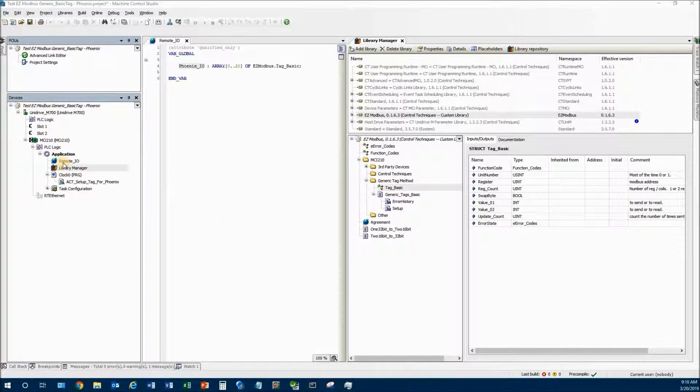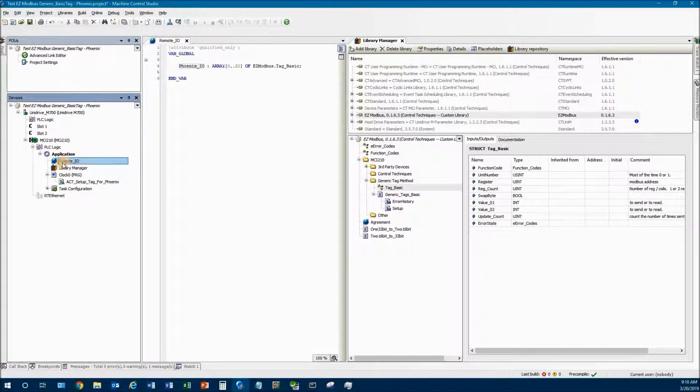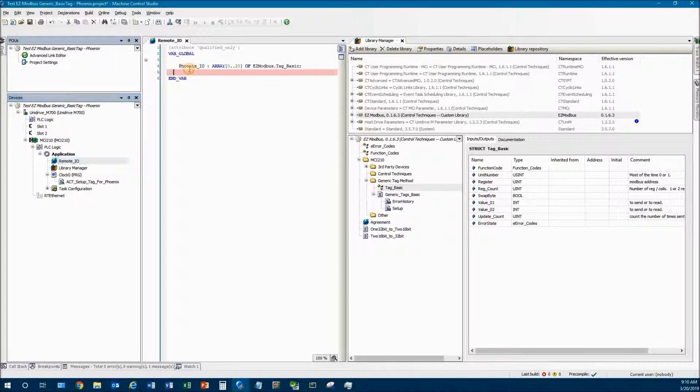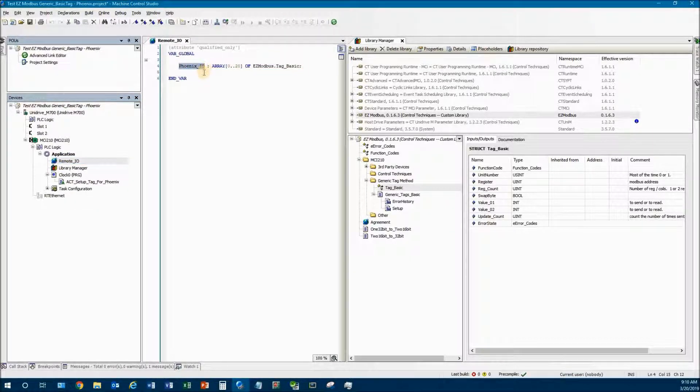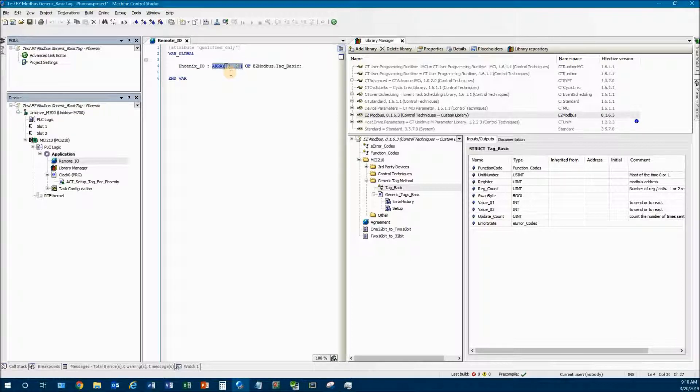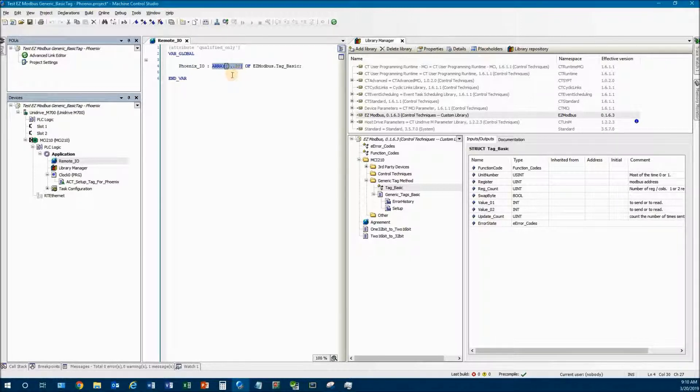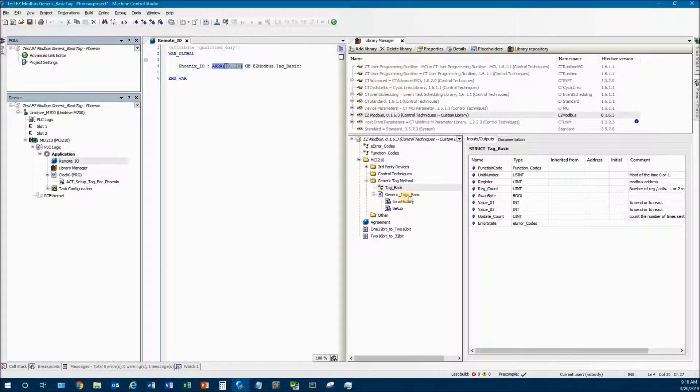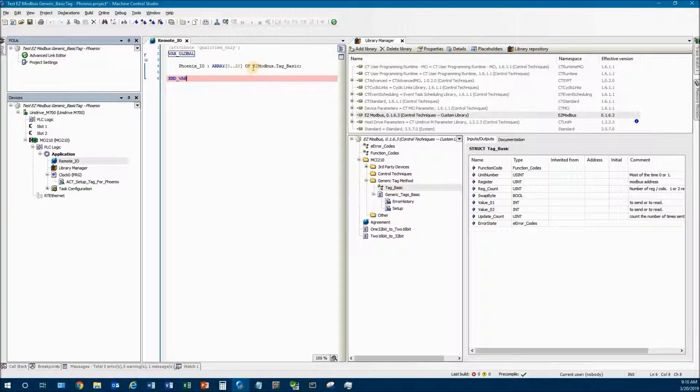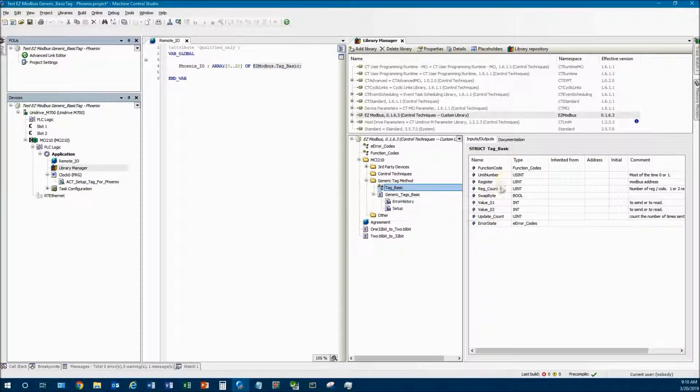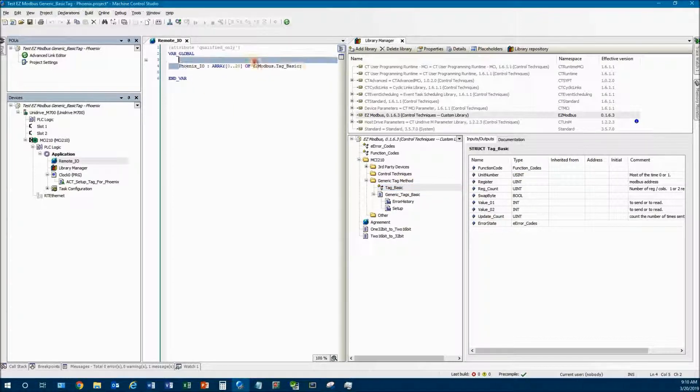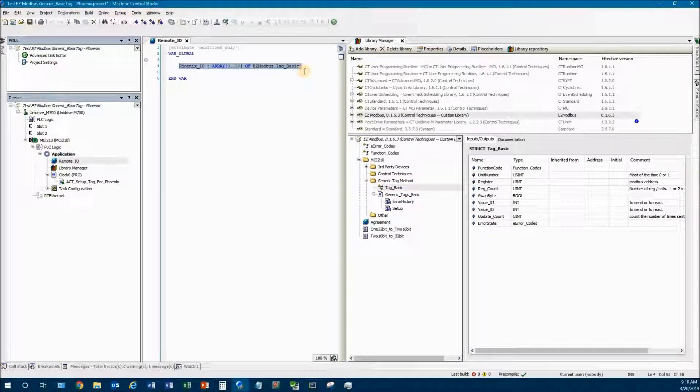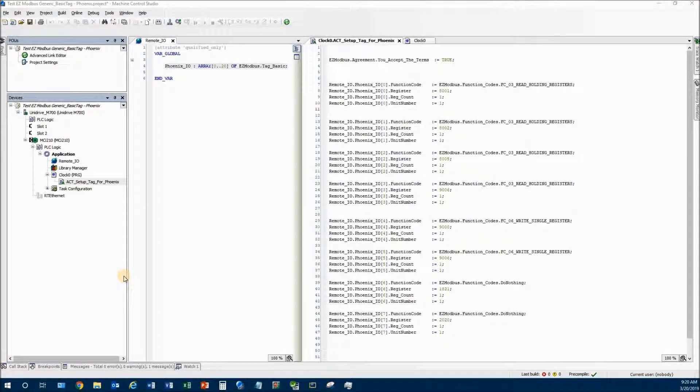Here I'm showing you in the project I have this RemoteIO as a global variable and I created an array called PhoenixIO. This array has basically 21 elements. The array has to start with zero - it's just part of the requirements for this basic tag system, and it is of tag_basic type.